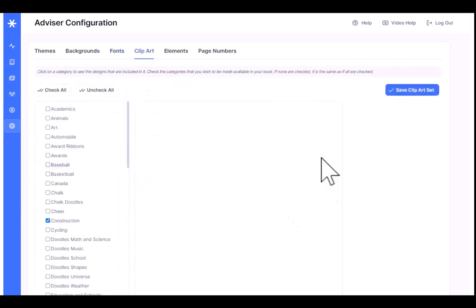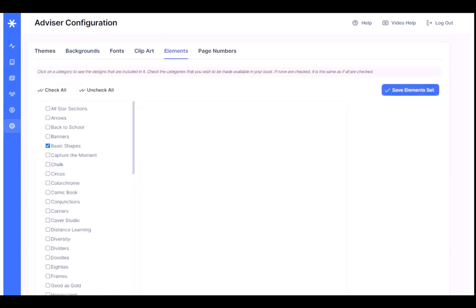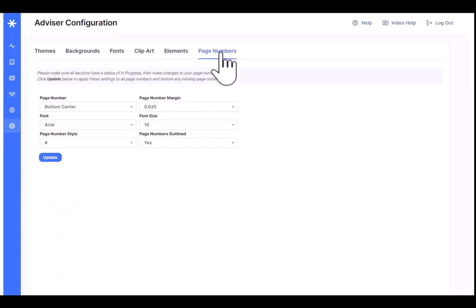Clip art works exactly the same way. Elements, exactly the same way. And finally, another feature here is page numbers. Page numbers allows you to add and update the page numbers on your book.